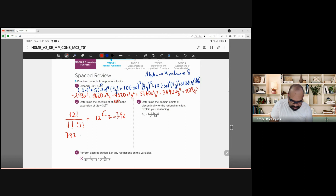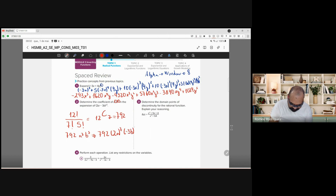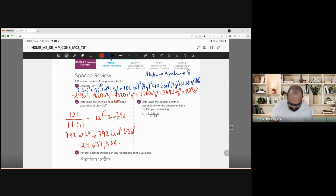We know the coefficient is 792. Now, a to the 7th times b to the fifth. Here, a is 2a and b is negative 3b. So we compute 792 times (2a)^7 times (−3b)^5 in the calculator. You get a large number: negative 24,634,368, and the coefficient attaches to a to the seventh and b to the fifth.